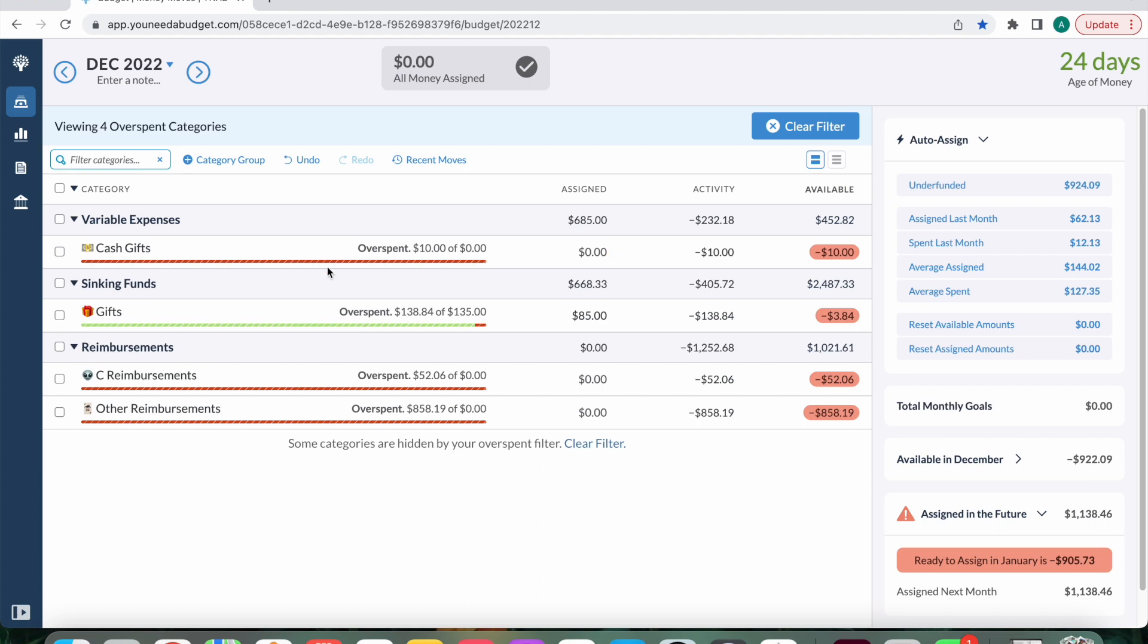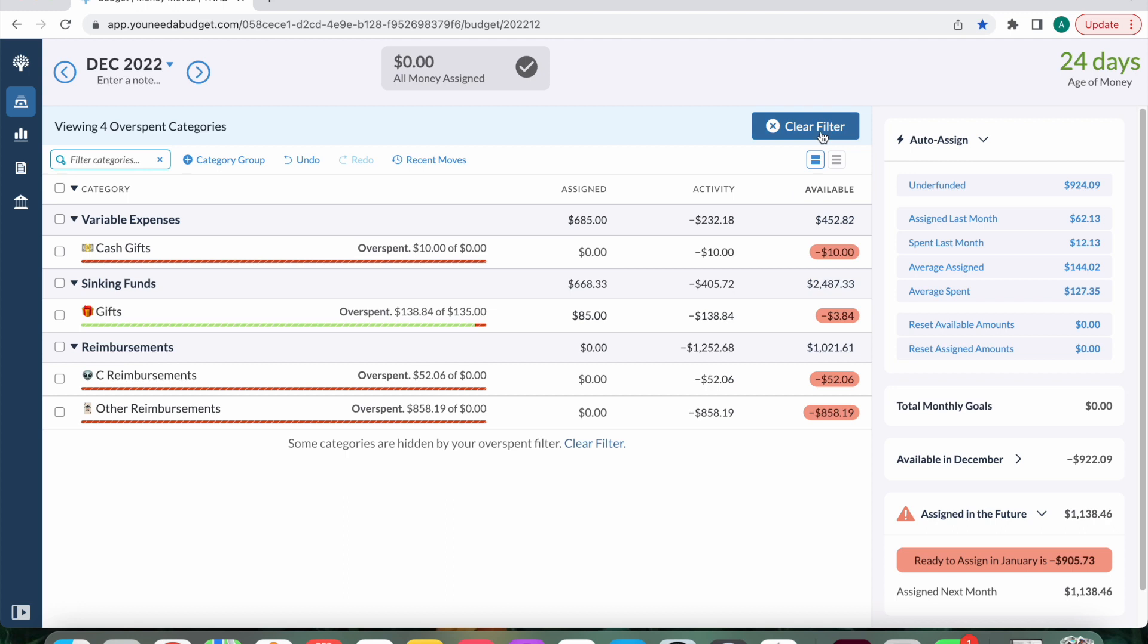And then just a bit of a donation I made for $10. So I haven't spent anything in my focus on now categories, which is like Valentine's Day and dates with my boyfriend, things for my birthday, live events, and my boyfriend's birthday. I'm just building it up for things that are coming up in the new year.